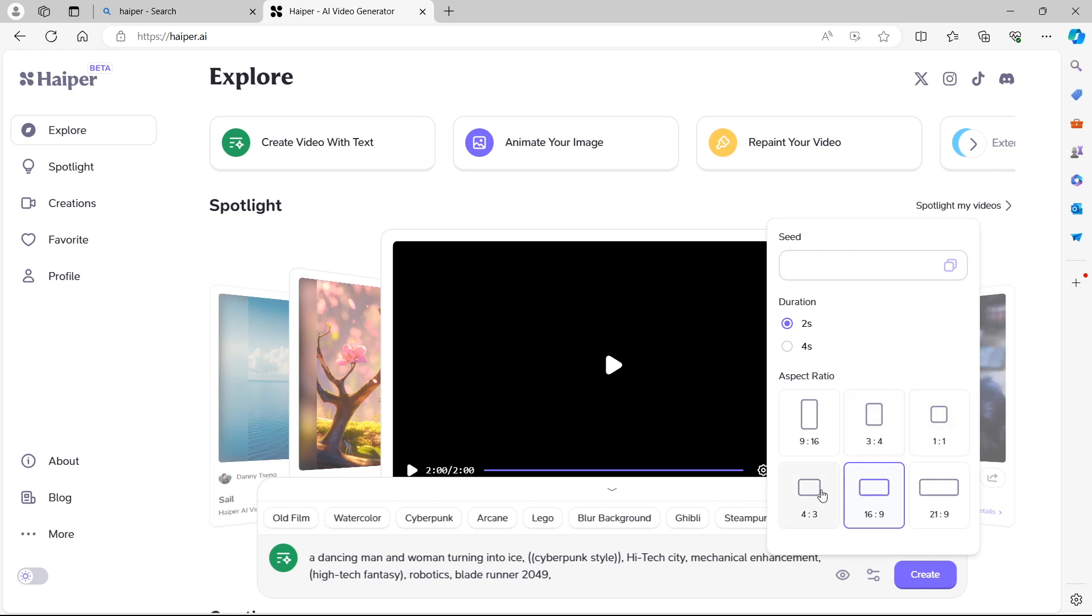You have a square version, which is usually used for social media posting, 1 by 1. A 4 by 3, which is a smaller version of 16 by 9, which is a full screen video that you usually get for an example YouTube. And then a 21 by 9, which is that widescreen letterbox viewing experience. So when you select one of these, it's going to create your video using those resolutions.